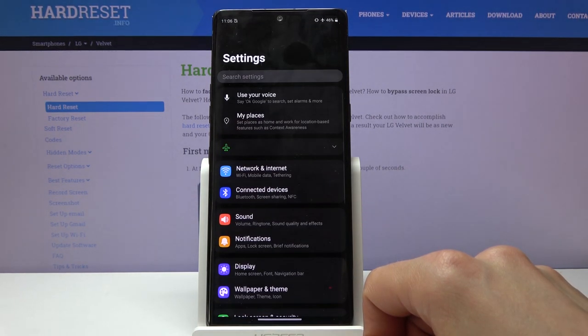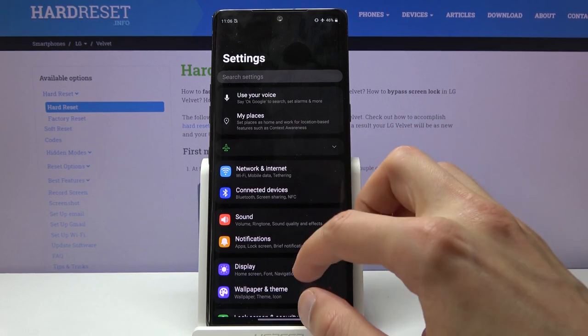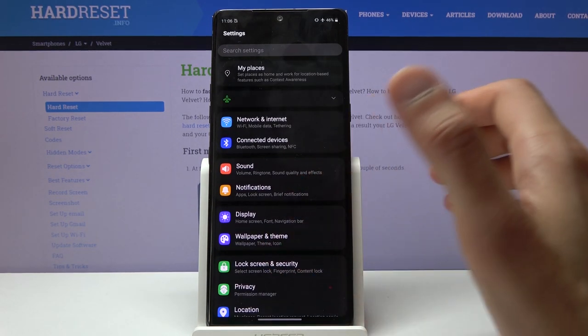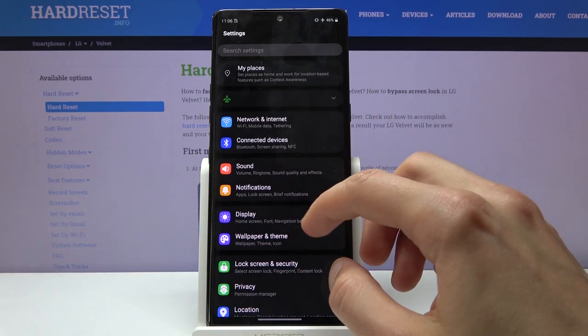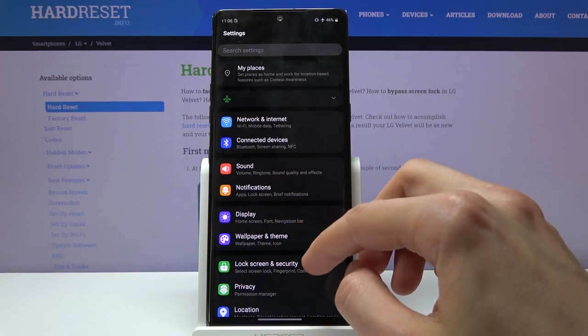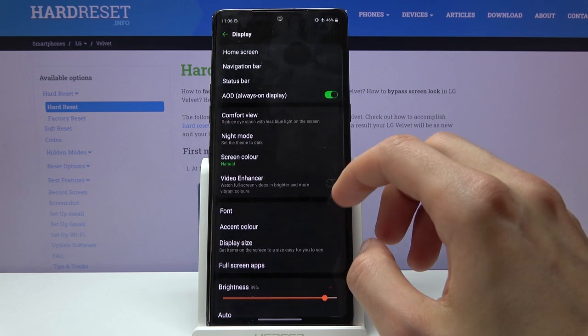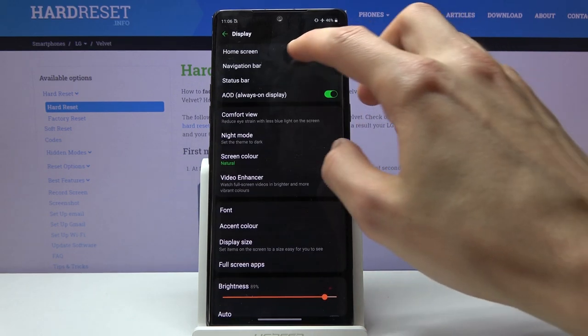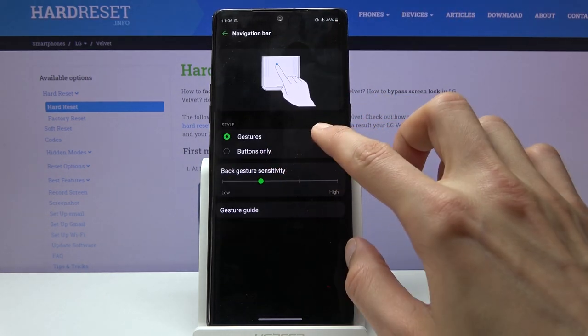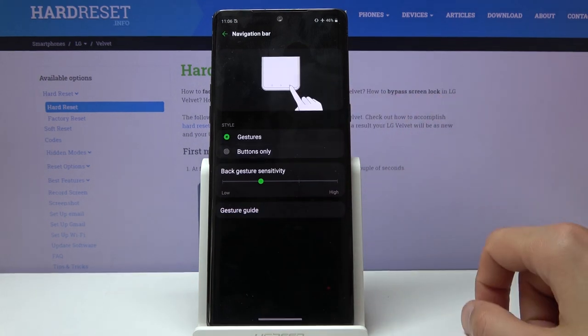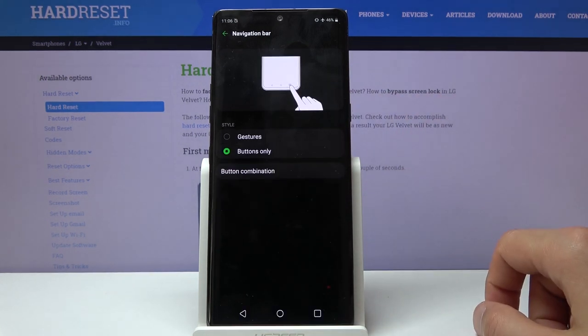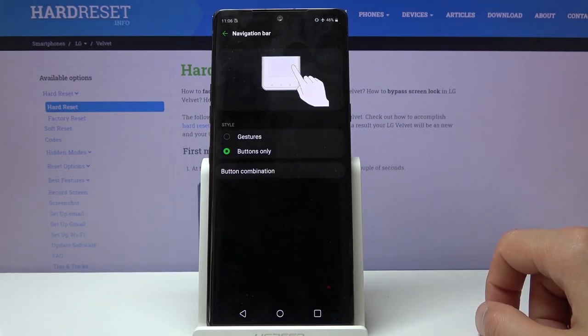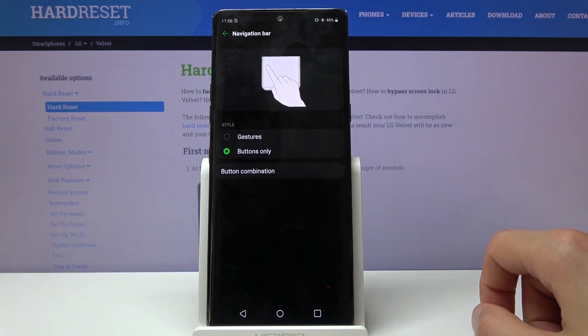If you're not a fan of gestures or want to change it, you can access it under Display, then Navigation Bar, and here you have gestures or buttons. As you can see, once you check it to buttons, it changes.